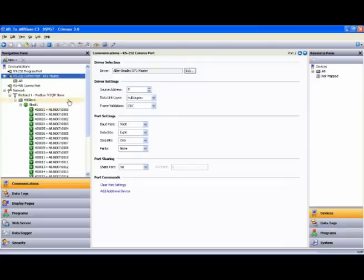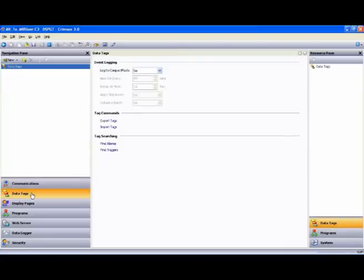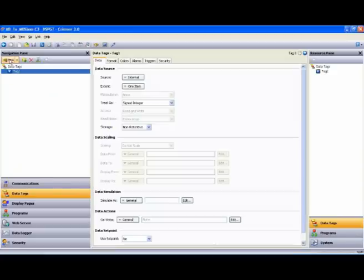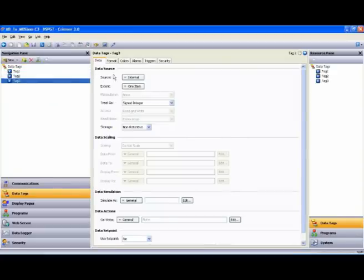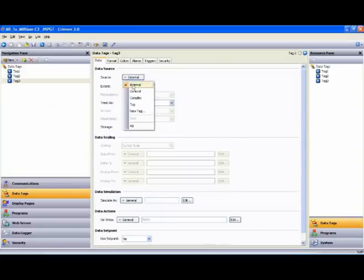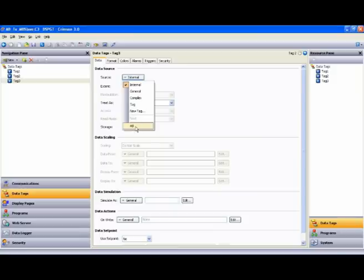After you have your communications device configured, you can then jump to the data tags section, where we will manually create a few tags, map them to, in this case, the Allen-Bradley PLC, and then we'll look at a simple solution for logging them to CompactFlash.